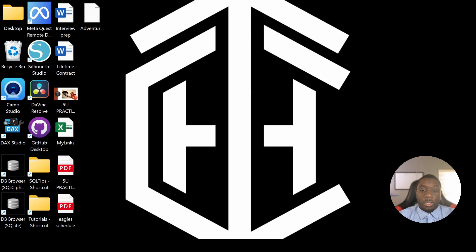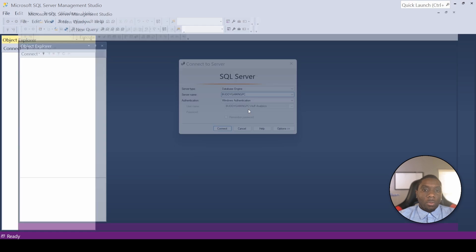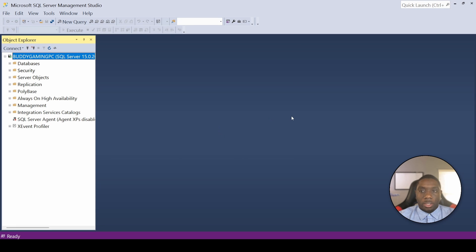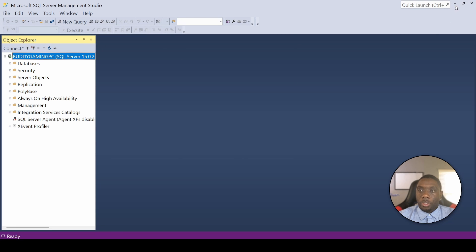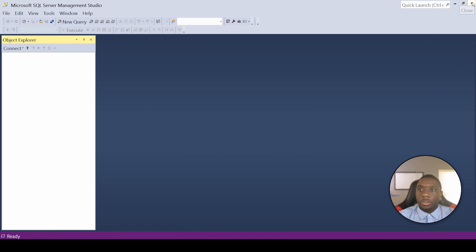Let's go ahead and open up SQL Server Management Studio. Once it opens, make sure it's not open twice — let's close any duplicate instance.